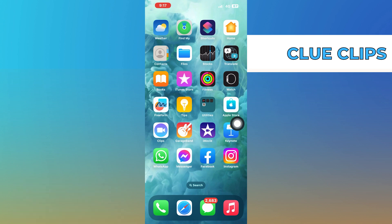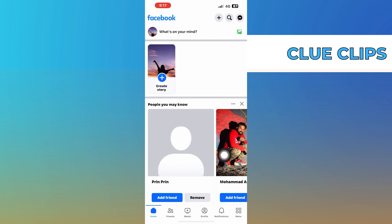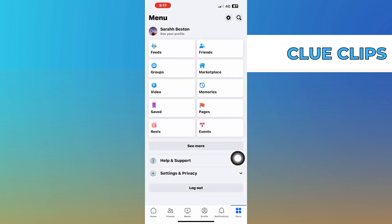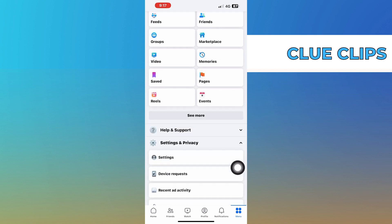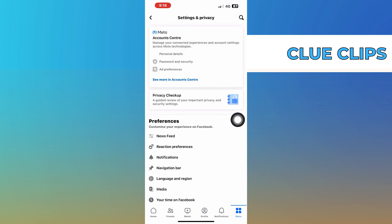First of all, open up the Facebook app. Then click on Menu from the bottom right corner. After that, tap on Settings and click to see more in the Account Center.